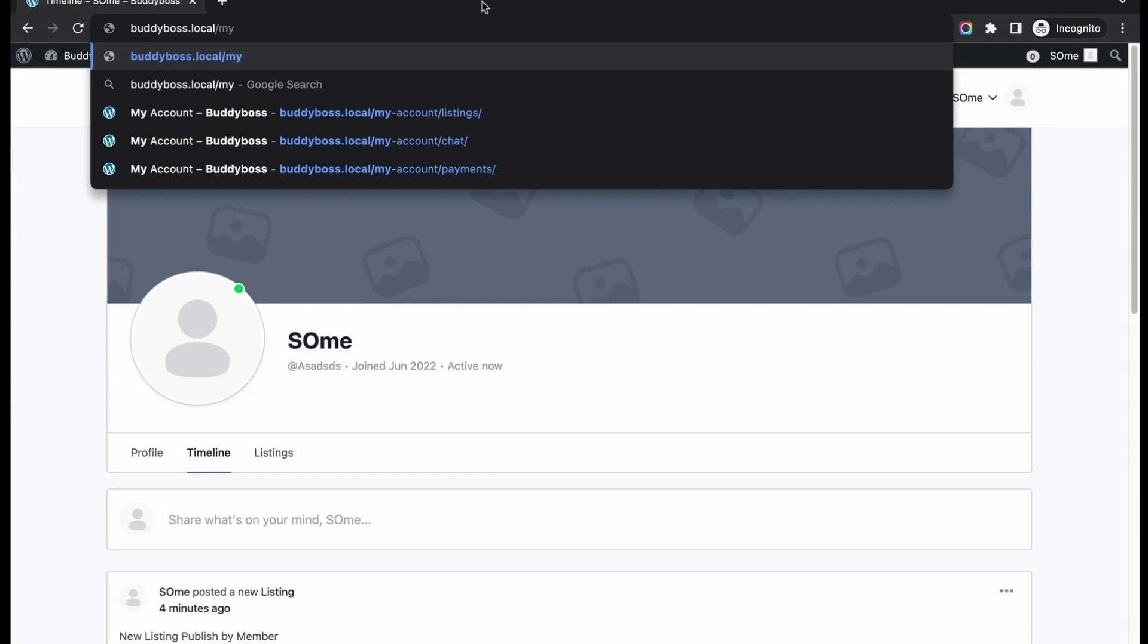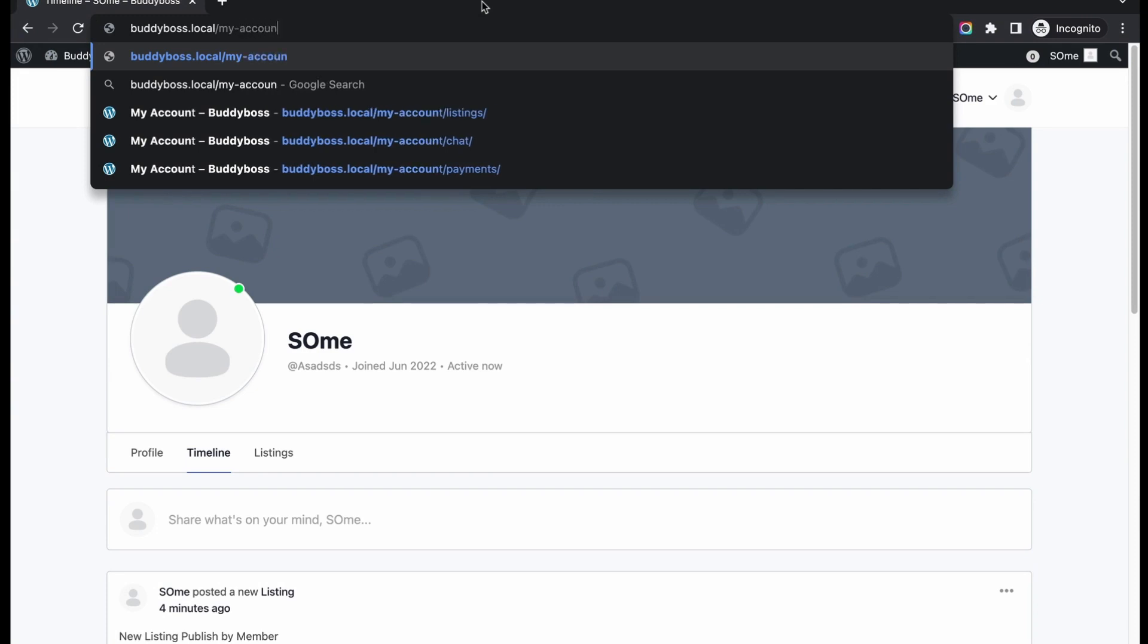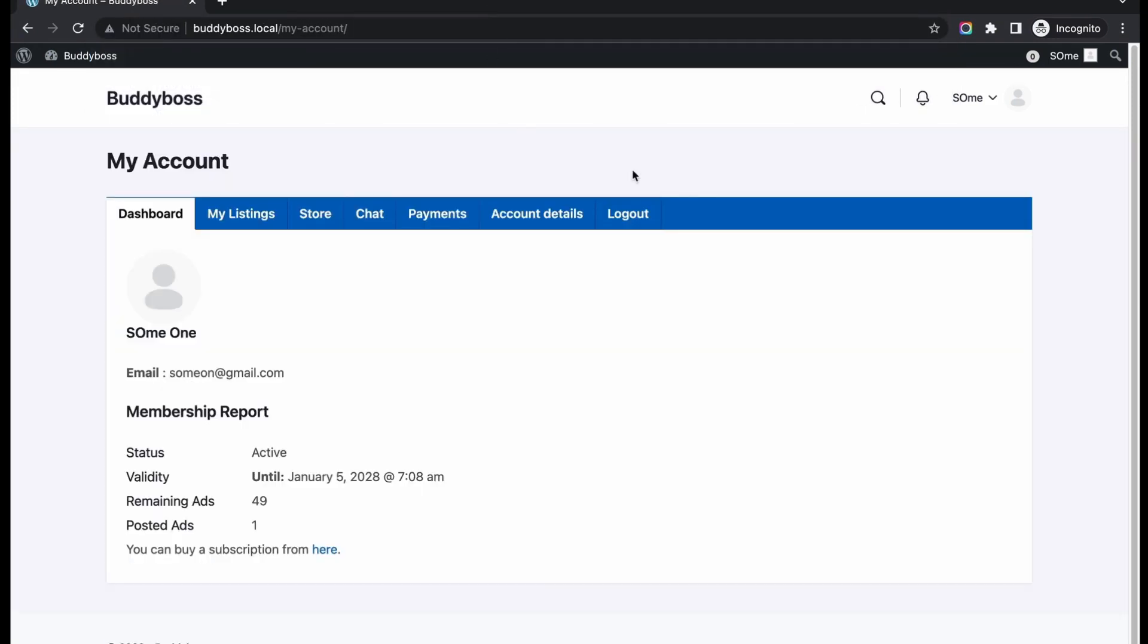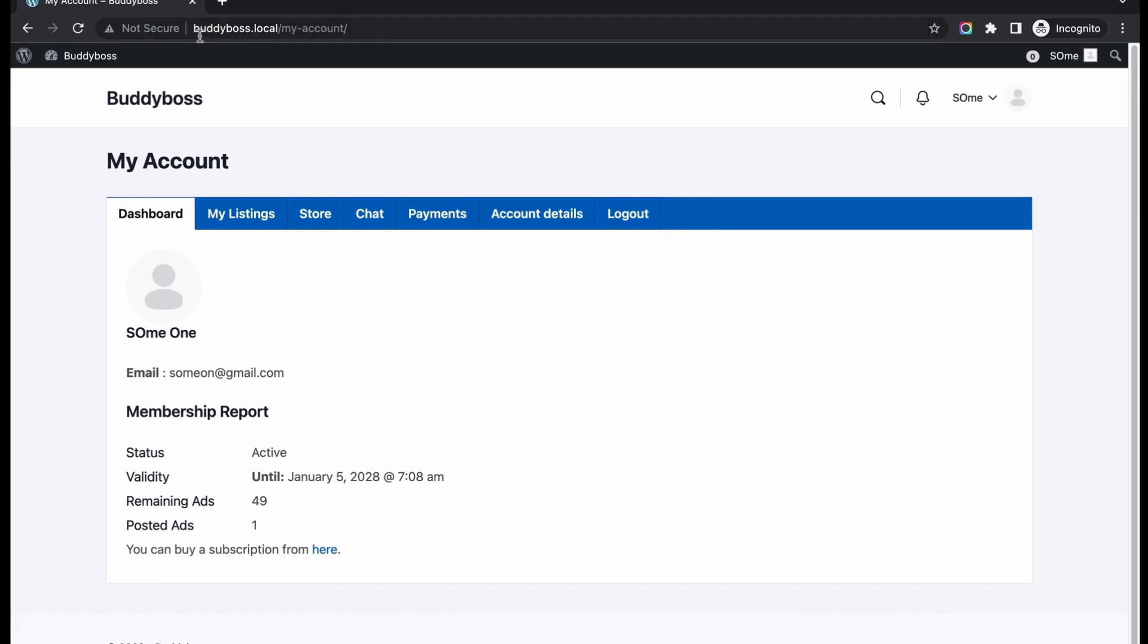Now from the user end, go to my account and see the changes made from the admin end. Well, you can see we are directly redirecting to the BuddyBoss dashboard instead of default classified listing dashboard.